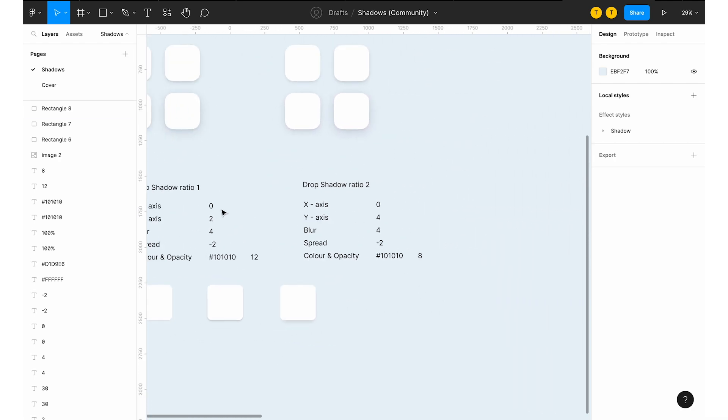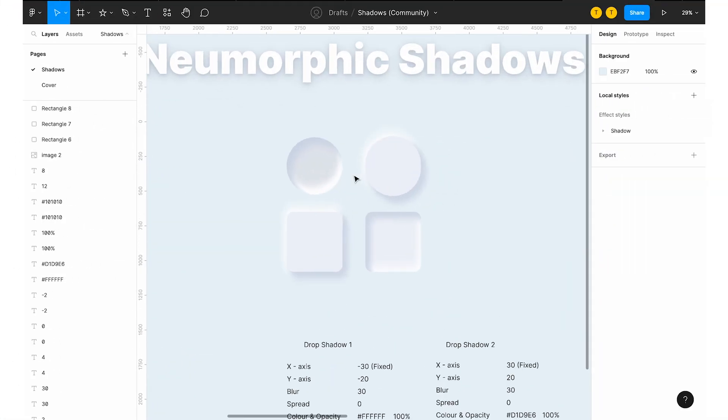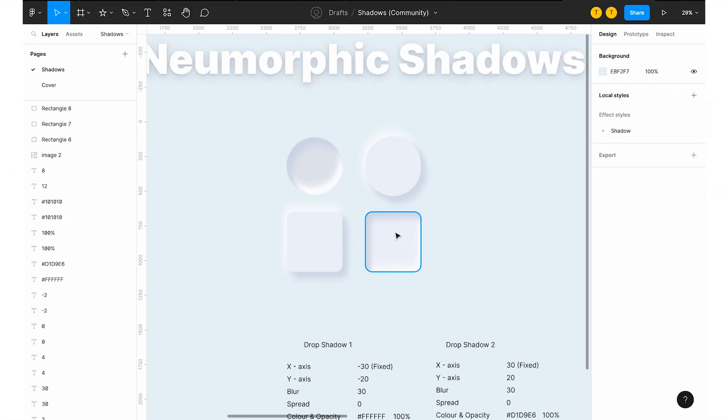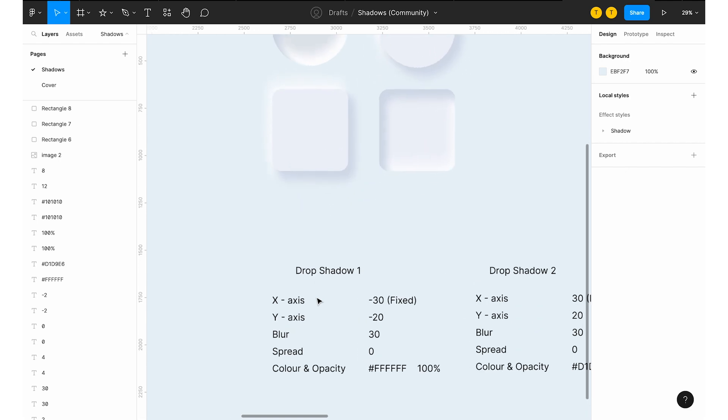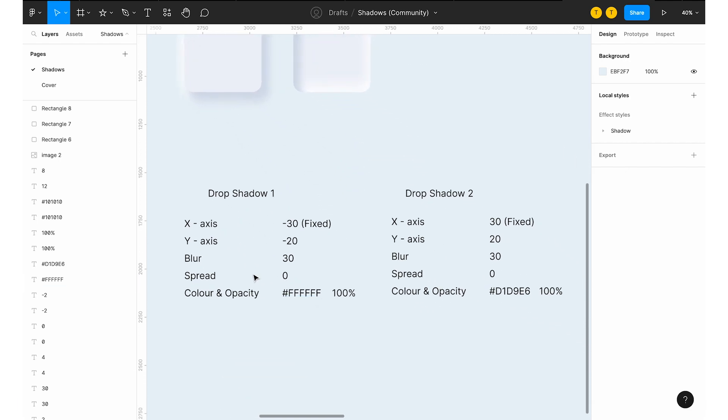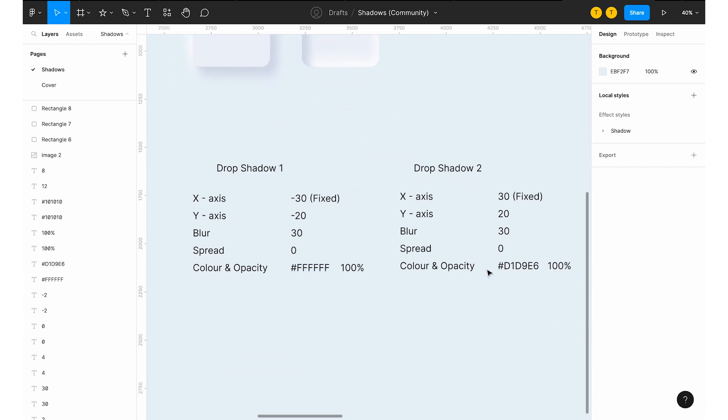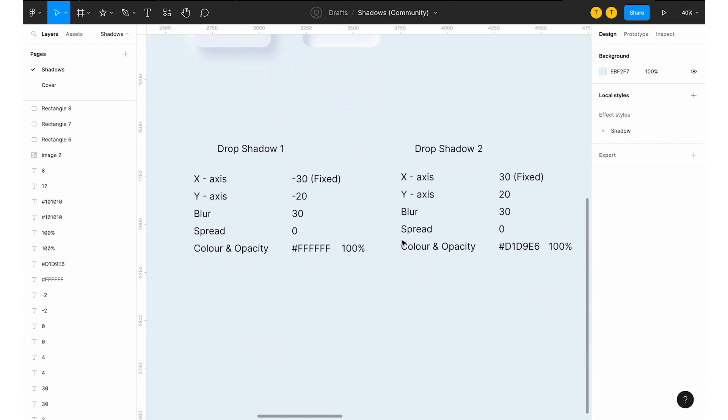And you have to gradually increase or decrease or you can alter the things of X and Y axis based on which shade, types of shade you need. So it should be a downshade or an upshade or side or left or right shades. Now let's start with the neomorphic designs. So I have given the drop shadow ratios here. Let me show you how we can implement the same.